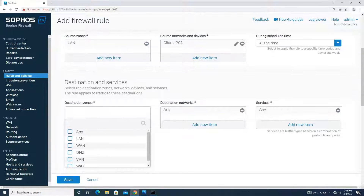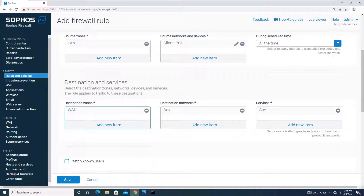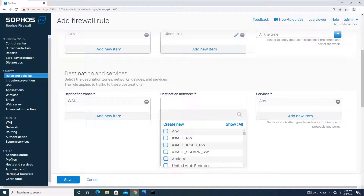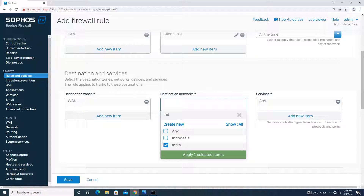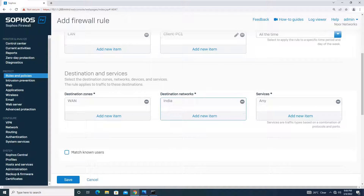Moving on, the destination zone will be WAN since we need this PC to reach the internet. In the destination network, I will be selecting the geographical location — the country group. I'll search for India, select it, and apply.